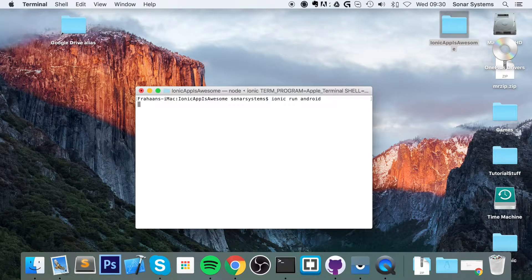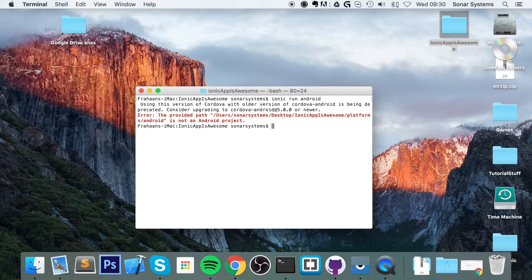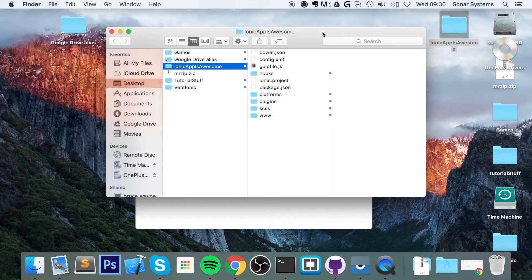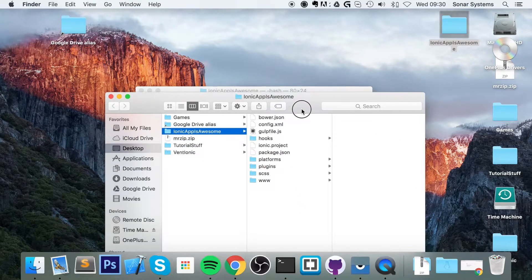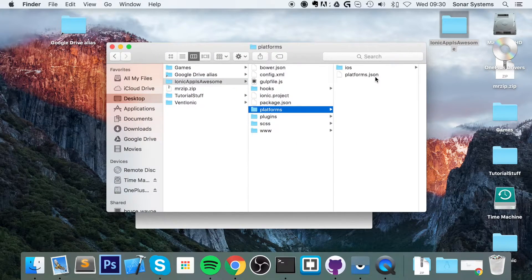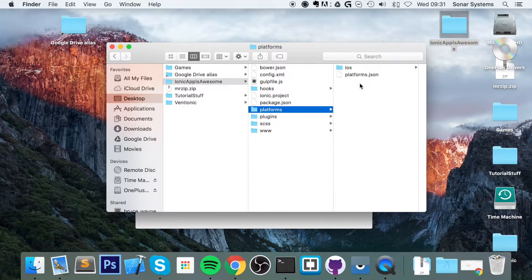This isn't going to work for me because it says the provided path is not an Android project. If I open up my project and go to platforms, all I can see is iOS — there's no Android platform there. That's because Android is not added by default. iOS is added by default if you're on Mac. If you're on Windows, none of the platforms are added and you need to add them manually.